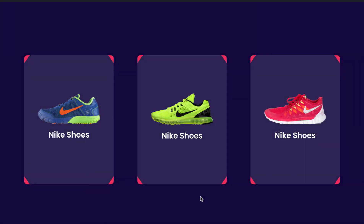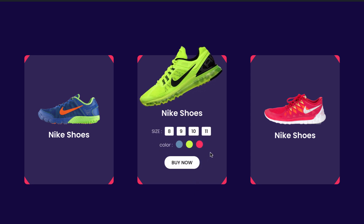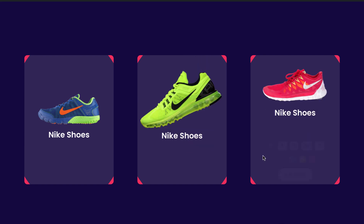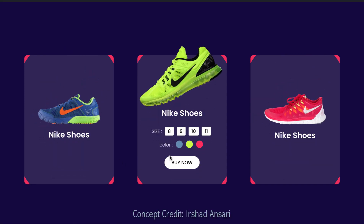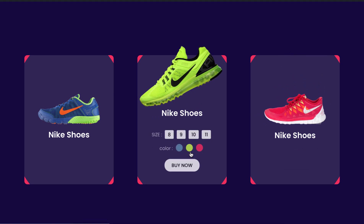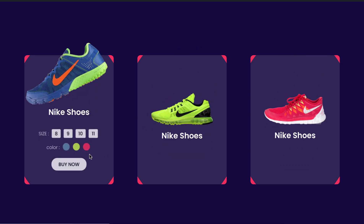Hey, what's going on guys, my name is Jim Fahad. In this tutorial I'm gonna show you how to create this beautiful card effect using Elementor page builder. Initially we can see only an image and the title, and when you hover over on it we can see details like how many sizes are available, how many colors are available, and a beautiful button that says 'Buy Now'. I'll show you the idea so you can use it on your product cards or any other creative cards on your website.